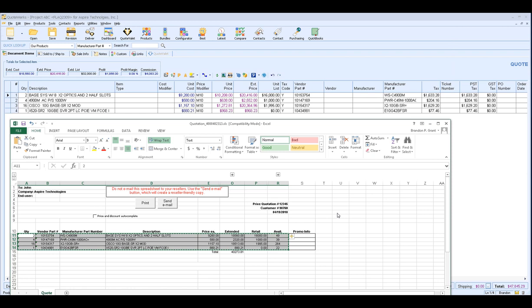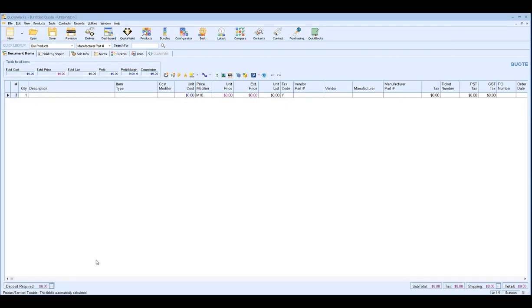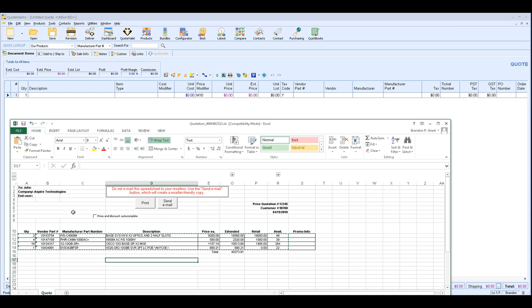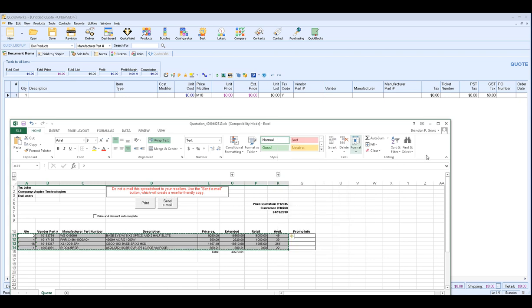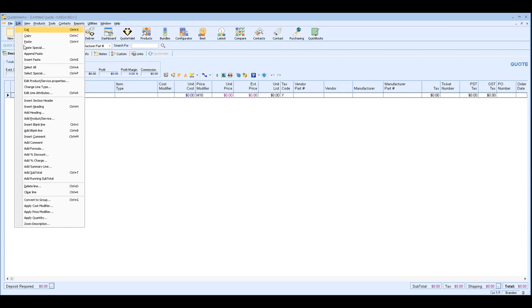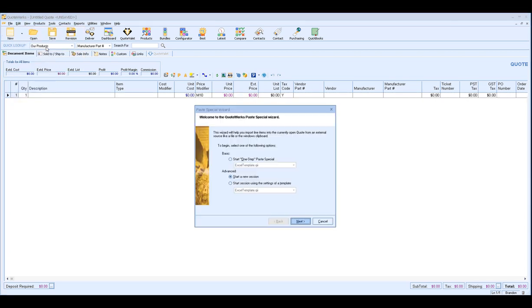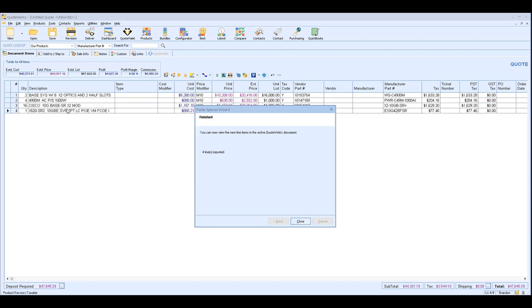So if we want to use a template we're going to follow the same steps. So let's start with a brand new document here and we'll just use our existing document that we have open. So we'll copy our line item information to our clipboard, right click and copy and then we'll click on edit paste special and then you have another option. You can choose the start one step paste special and what this will do is instead of you using and going through the mapping process it'll actually use the settings of that template that you set previously.